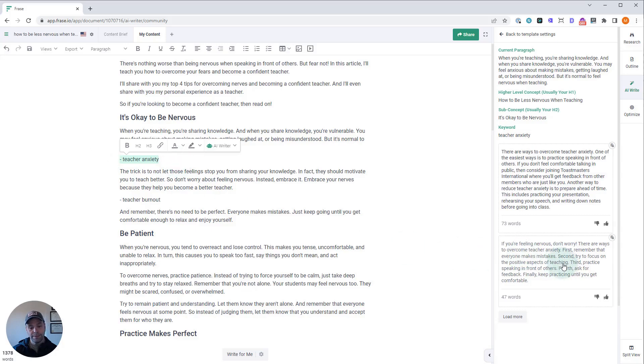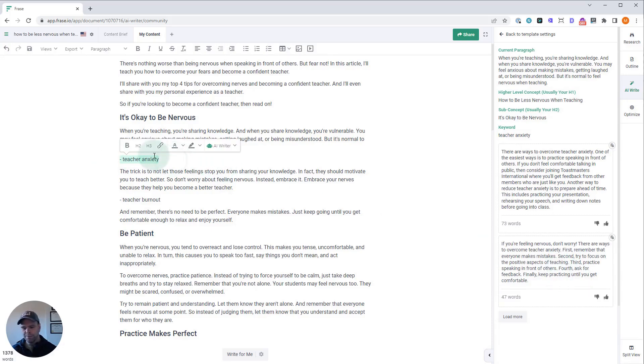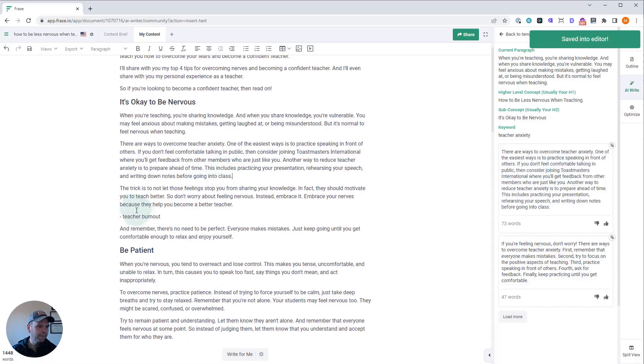This is pretty good too: 'If you're feeling nervous, don't worry. There are ways to overcome teacher anxiety. First, remember that everyone makes mistakes.' I don't like the 'finally,' so we're going to go with because we have more paragraphs to talk about after this. We'll just paste this in. Great. Now we're going to talk about teacher burnout.